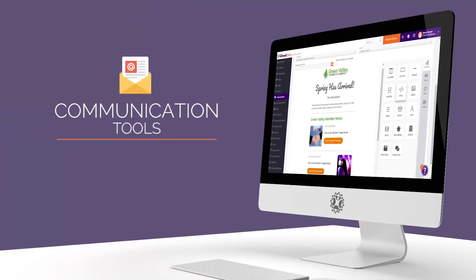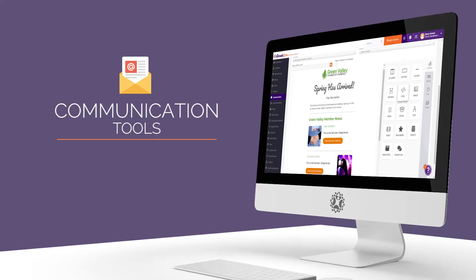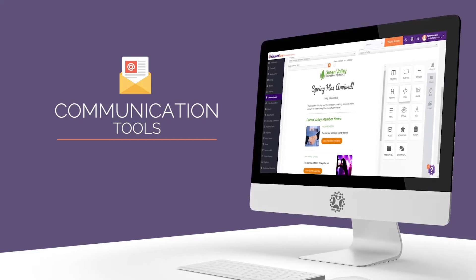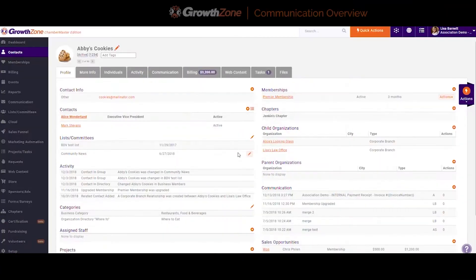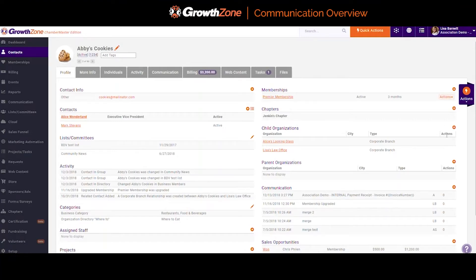Communication tools are a key part of the Growth Zone platform and are woven throughout the software. On a day-to-day basis, most of your communication will likely occur at a contact.